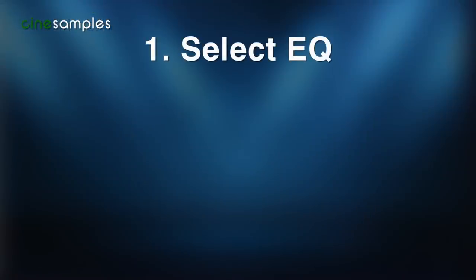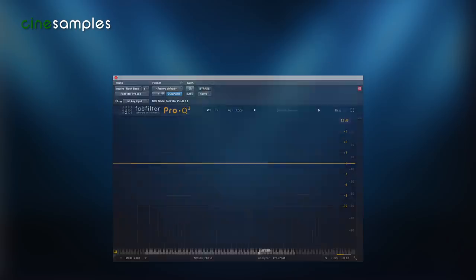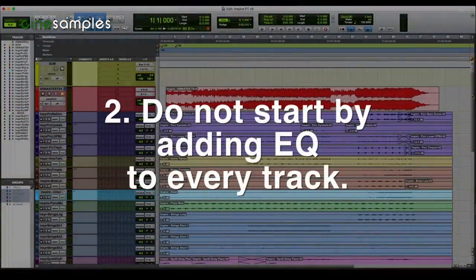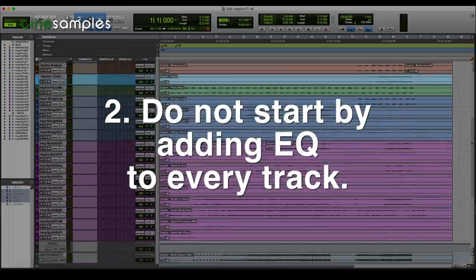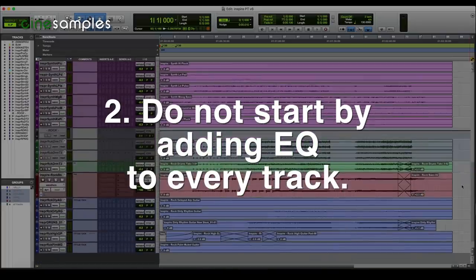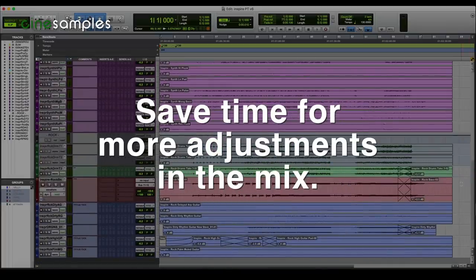First step: choose an EQ plug-in that you like the most. It should be an EQ with the least amount of color for accuracy. Use that as your default go-to EQ. Second: do not automatically add EQ to every track or stem — use your ears. Go through each track of your session. If you hear what sounds like a problem, there probably is. Then add your EQ. Don't spend too much time on individual tracks — you'll likely make more adjustments once you hear the entire mix.